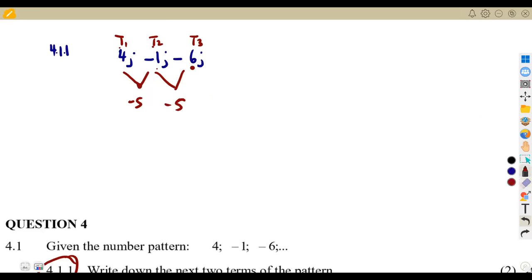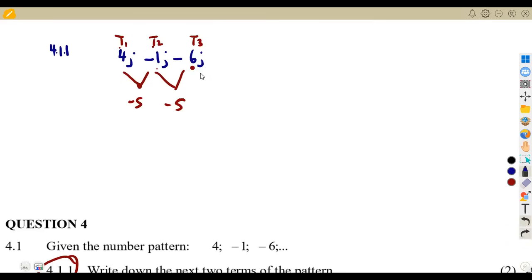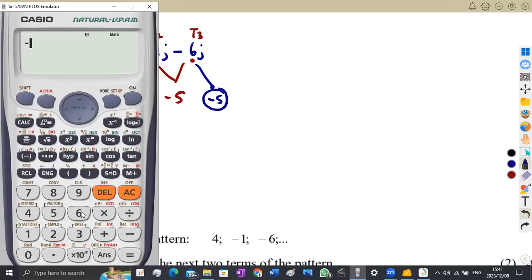Knowing there is a difference of -5 helps us determine the next term. On t1 we add -5 to obtain t2: -1 + (-5) gives -6. So -6 plus (-5) gives us the next term. On the calculator: -6 plus -5 gives us -11 as our next term.